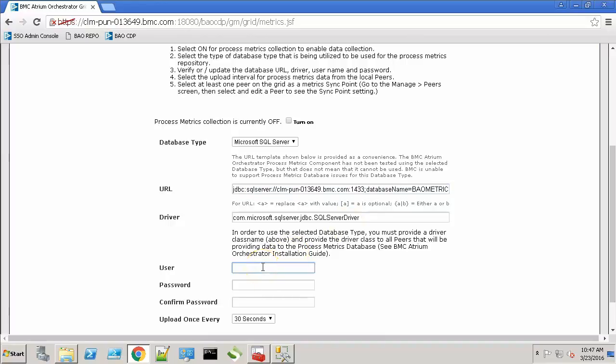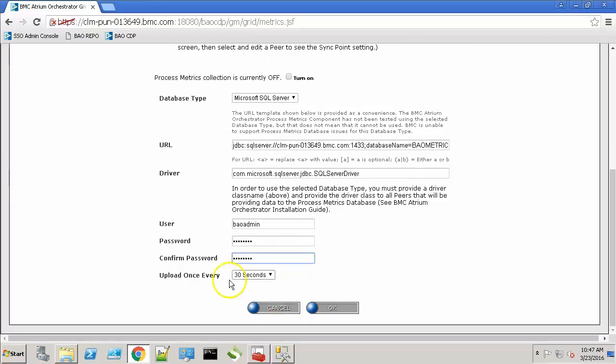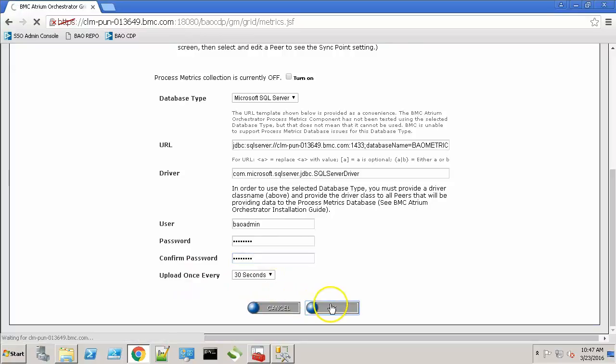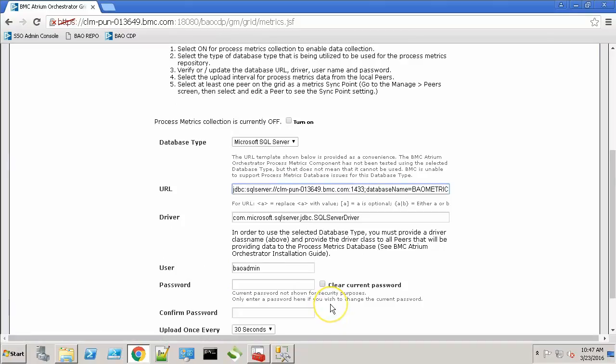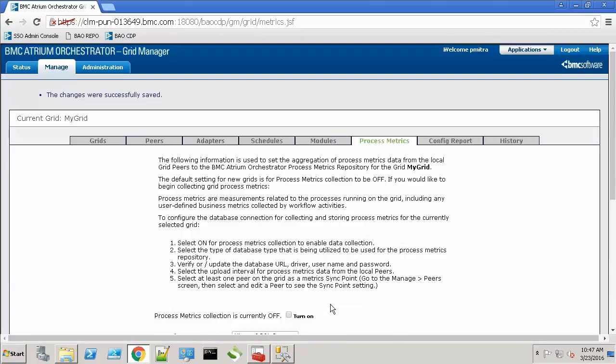For the user name provide BAO admin. For the password we'll type in admin123. The upload interval will keep it at default. Click OK. The changes are now saved.